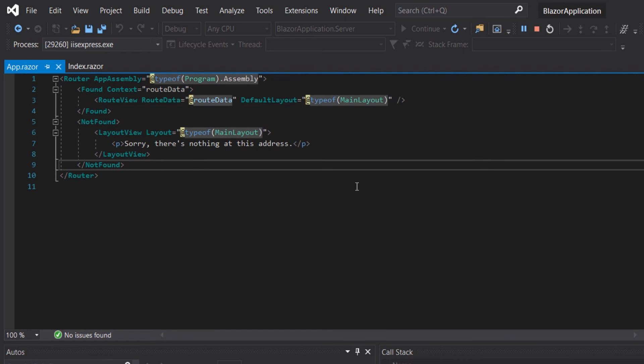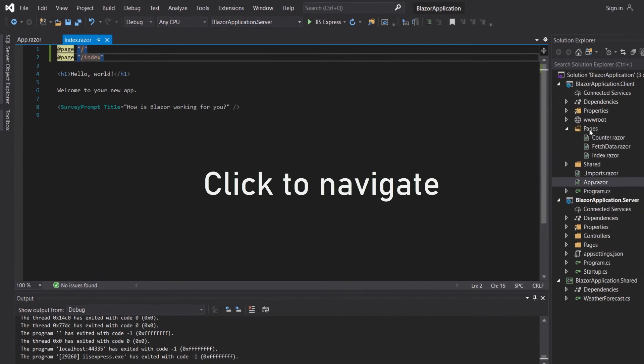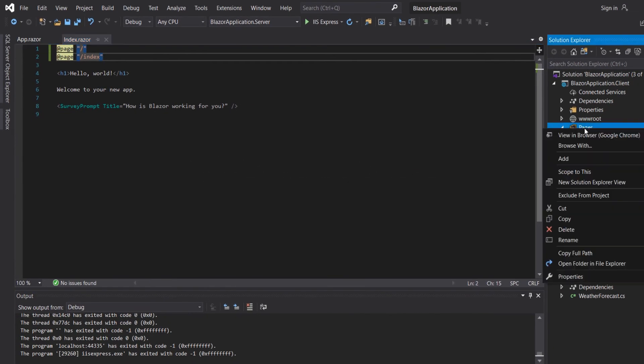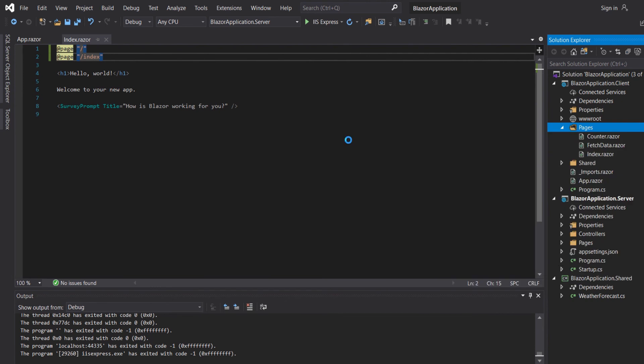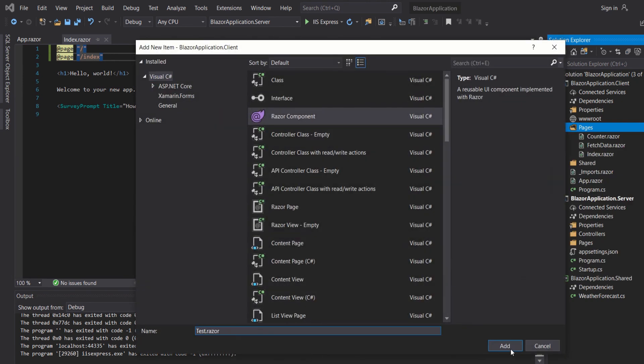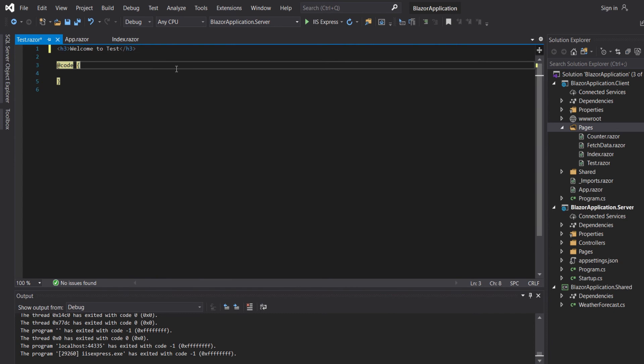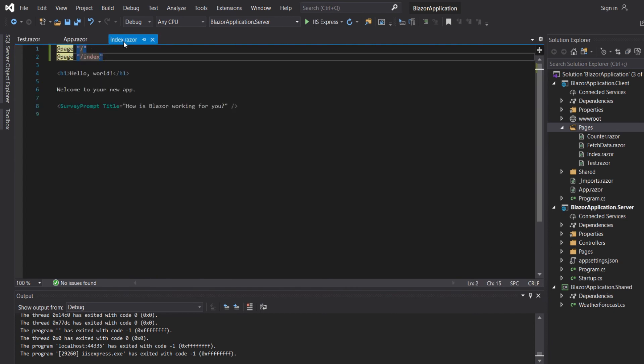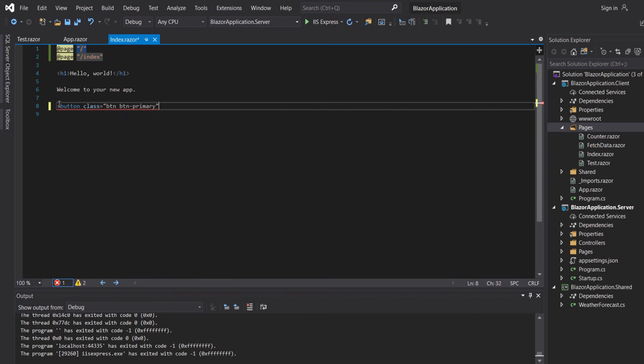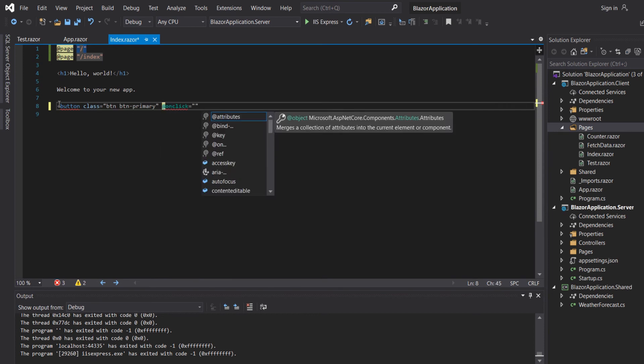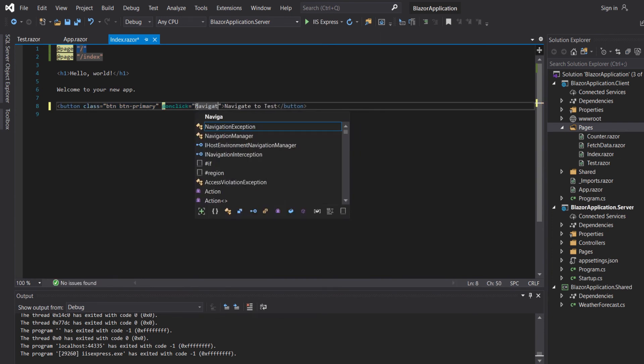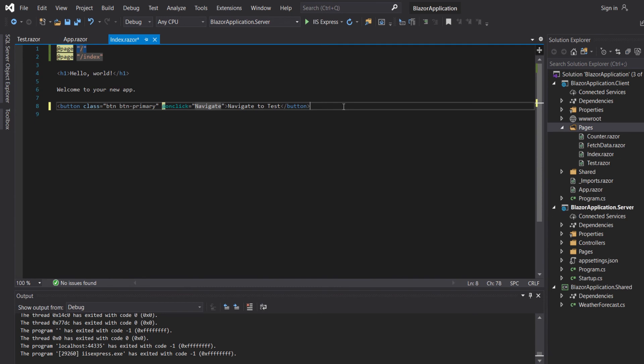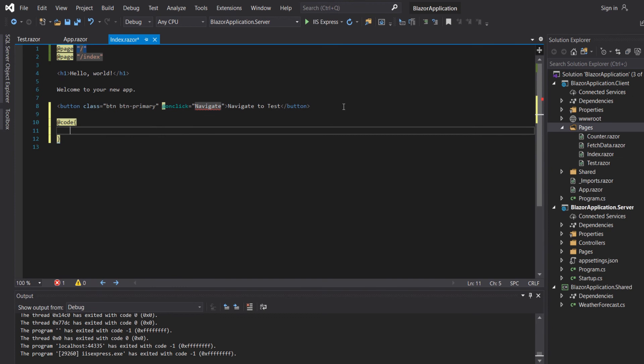Finally let's see the navigate when the user will click a button. We will create a new component which we will name it to test. Now let's create a button, button class btn btn-primary, navigate to test. On click we will have navigate and then we will have our method navigate.